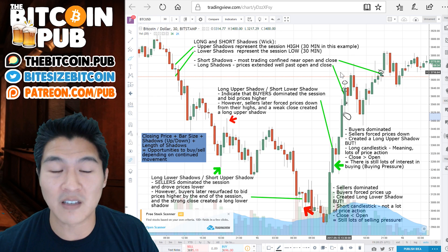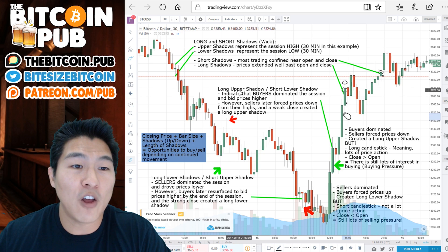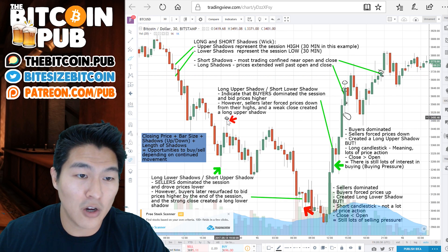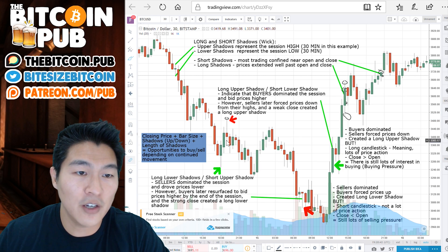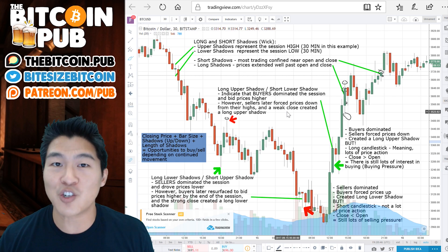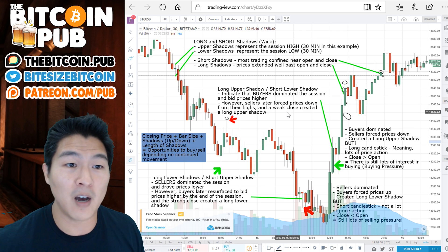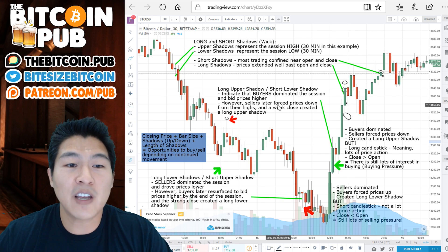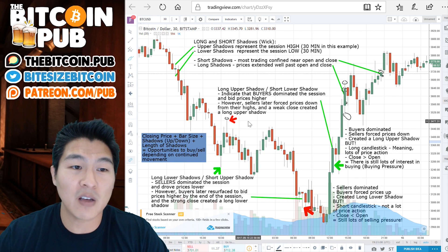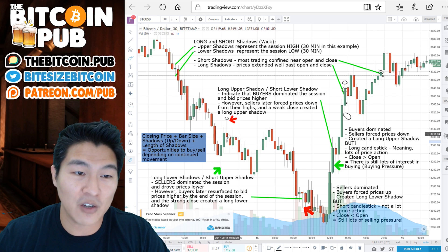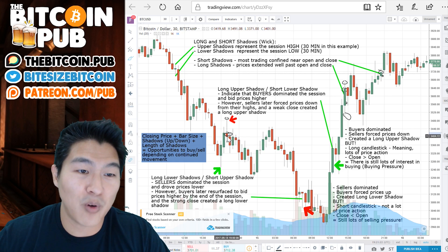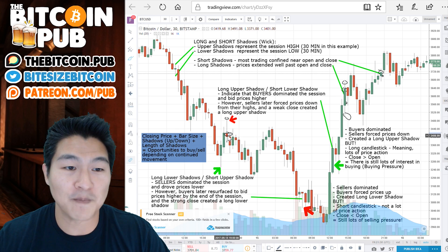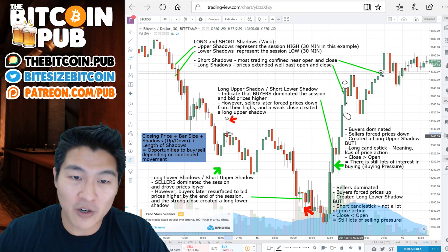The first example is a long upper shadow with a short lower shadow. What this indicates is that buyers dominated the session in the beginning — lots of people were wanting to buy, and those bid prices moved the price upwards, giving you a longer shadow above the bar. However, sellers later forced prices down from their highs, creating a weak close and a long upper shadow, resulting in a red candle indicating more seller pressure.